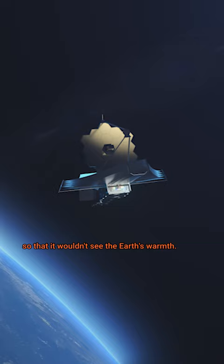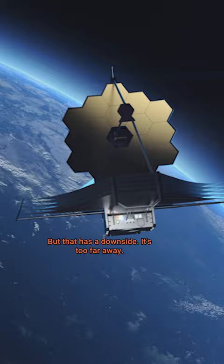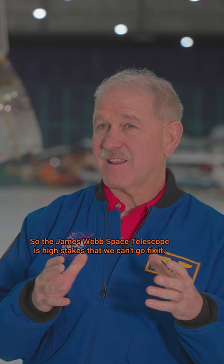But that has a downside. It's too far away. It's a million miles from Earth. So the James Webb Space Telescope is high stakes that we can't go fix it.